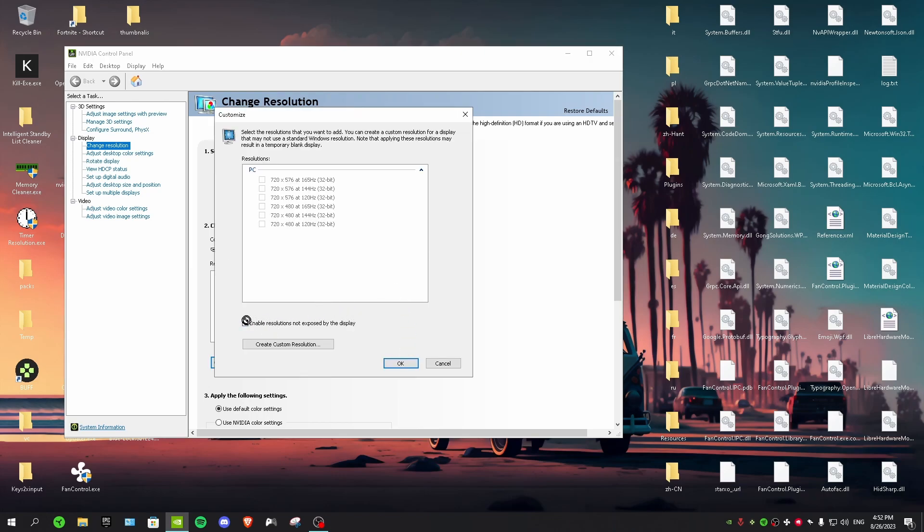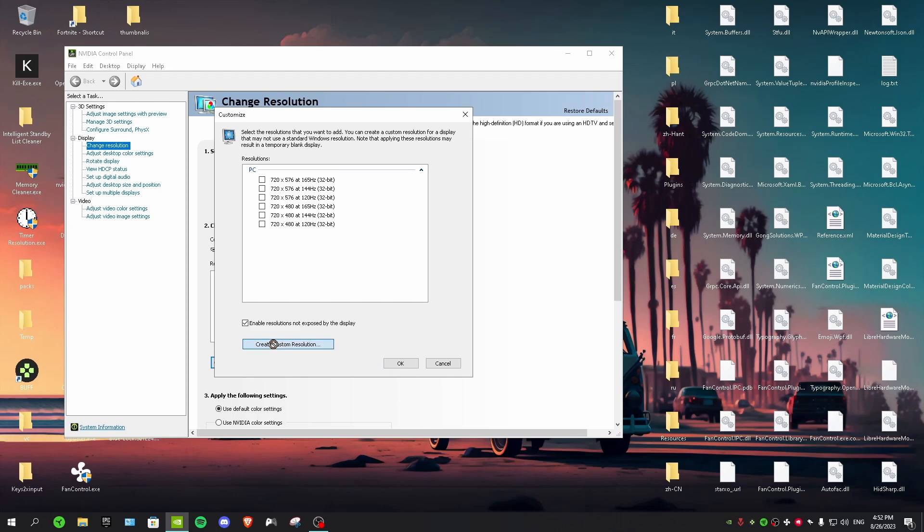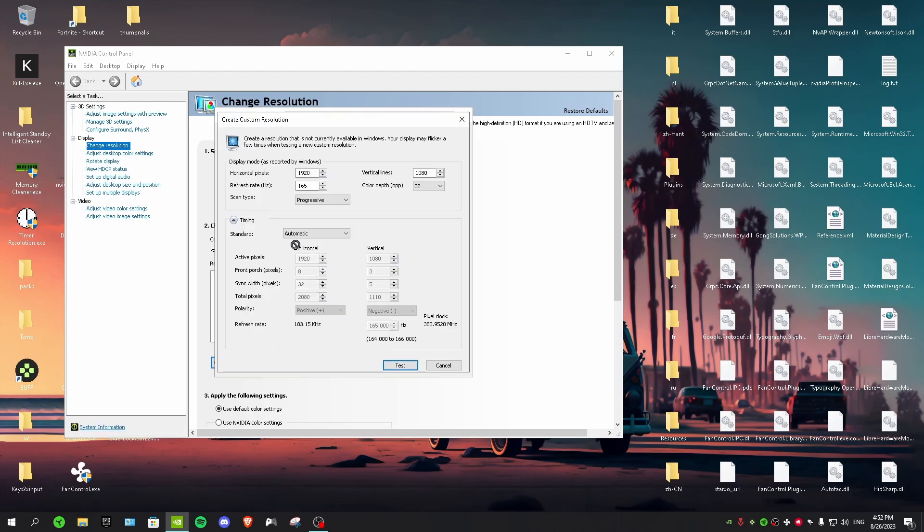Then you want to check enable resolutions and then create a custom resolution. The only things that you can change are refresh rate, horizontal pixels, and vertical lines. For refresh rate, just put your monitor's refresh rate.